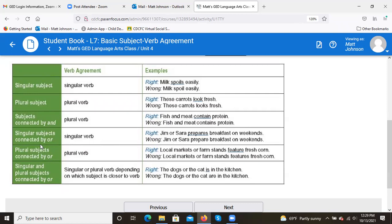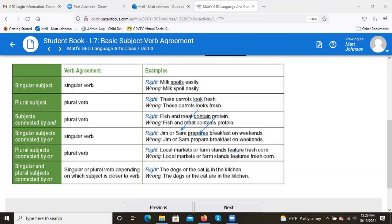Next is 'or.' This one can feel awkward sometimes. With 'or,' you always use the verb that agrees with the last subject. In this case, 'Sarah' is the last subject — Sarah is singular — so you use the singular verb: 'Jim or Sarah prepares breakfast on weekends.' The incorrect version would be 'Jim or Sarah prepare breakfast on weekends.'